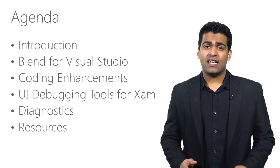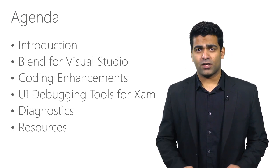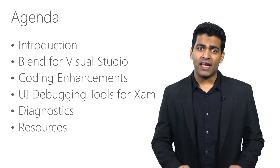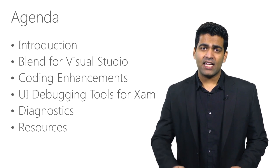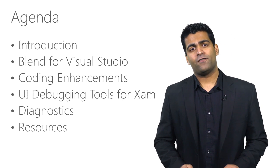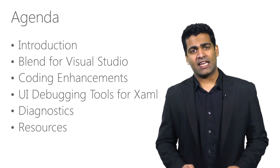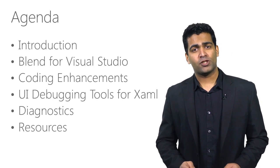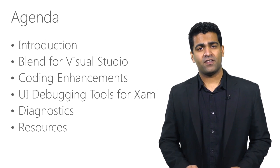In this video, let's take a quick look at the authoring, debugging, and diagnostic capabilities for WPF applications in Visual Studio 2015.